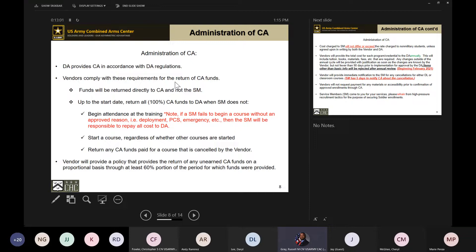Now if a soldier decides two weeks into a course that they just don't want to continue and doesn't have a valid reason for dropping, it'll be the soldier who's responsible for paying that money back, not you. That's why it's important for the soldier to communicate with us throughout the process — whether they're withdrawing prior to start or if an emergency happens, they must contact us and let us know.